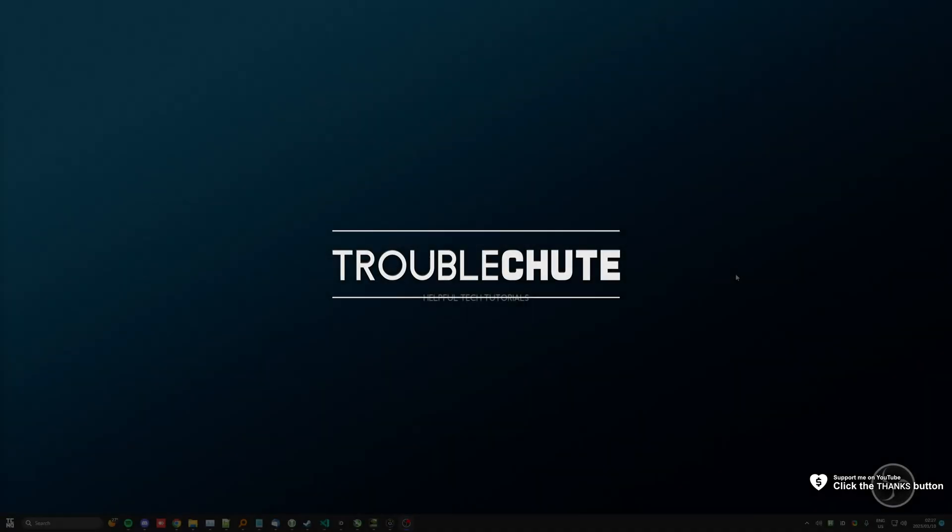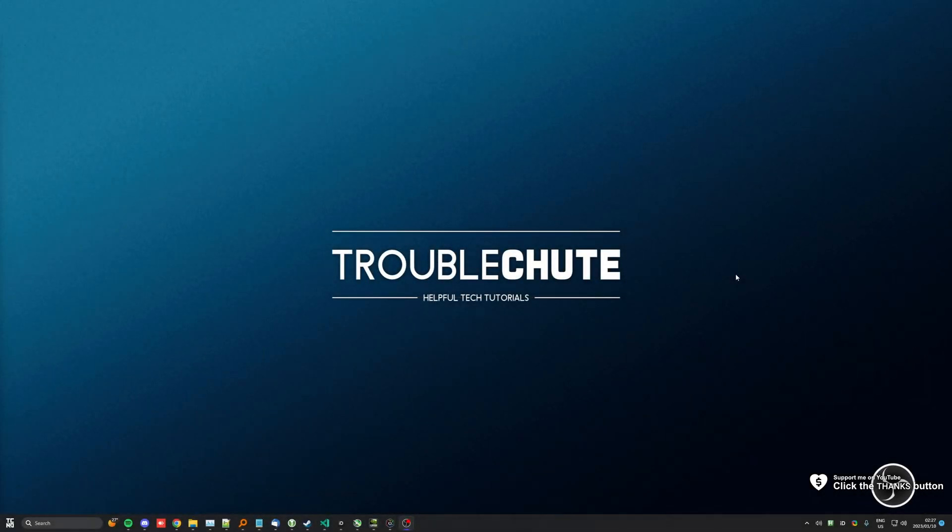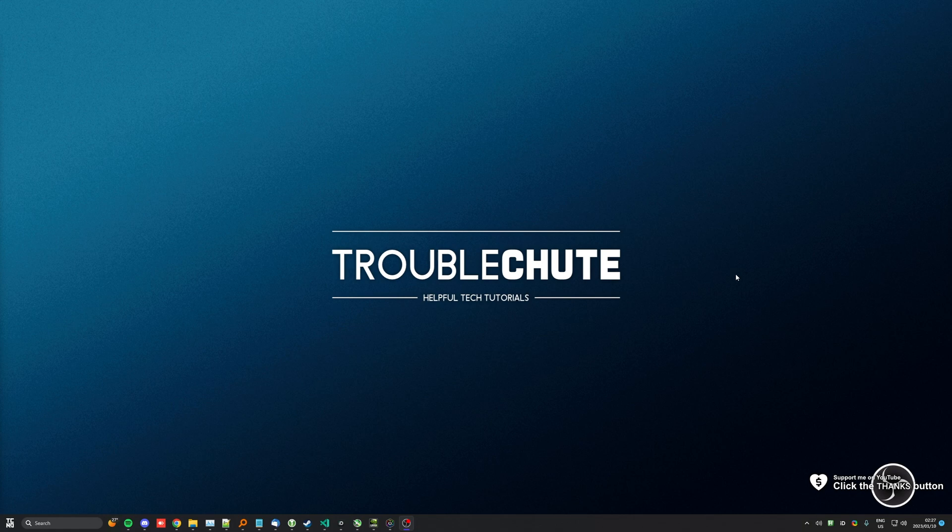What's up? My name's Troubleshoot. Welcome back to another video. In this one, it's more of an announcement video than a serious tutorial guide.